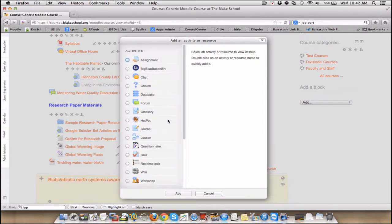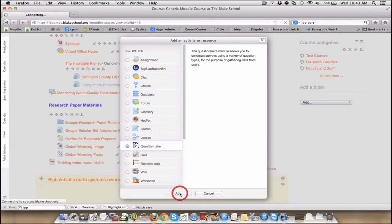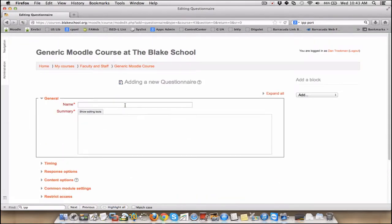Activities being more important, of course, are first, and they're alphabetized. So Questionnaire is right here under Q. Add a questionnaire. And I'm just going to title it,